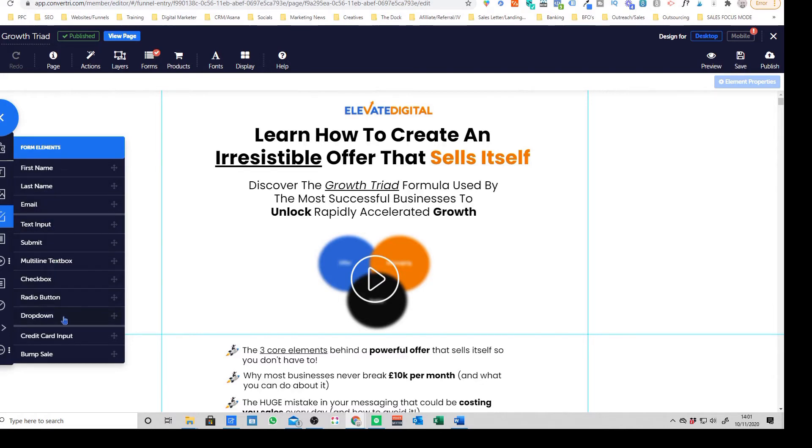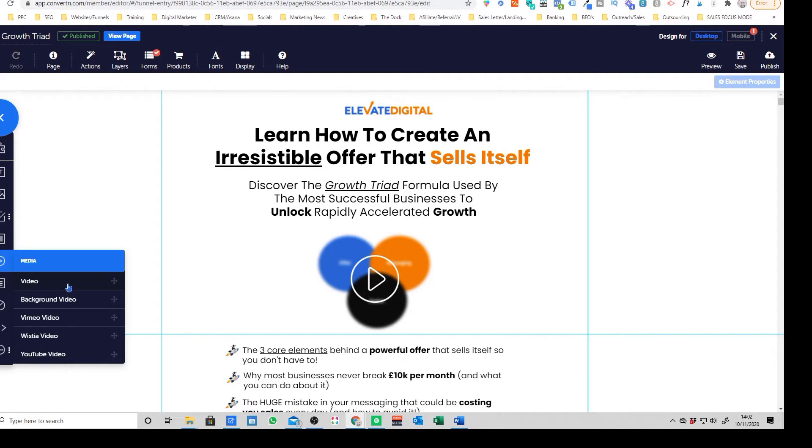You can have your credit card input form, you can have like bump sales, so like one-click upsales and things like that. You've then got your video options. So you can, Convertory actually offers their own video hosting now which is a really nice feature, so super fast video hosting as well.